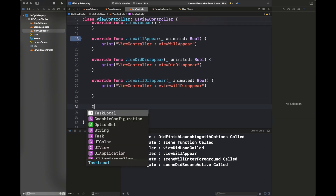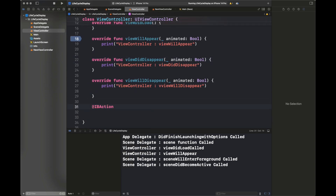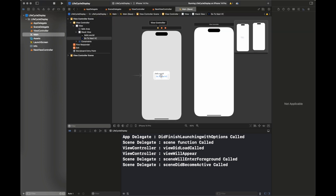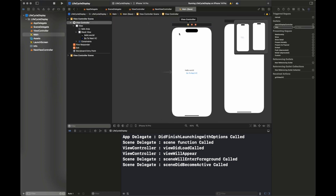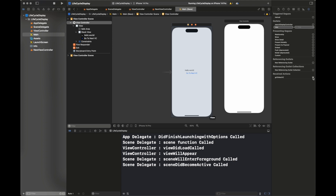I am adding an IBAction connected to the button in the first view controller to move to the next view controller. I am writing some programmatic code to navigate to the next VC, and I am going to connect this button in the storyboard with this function.